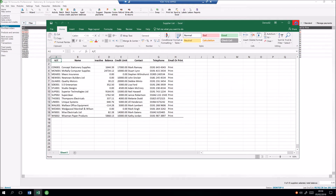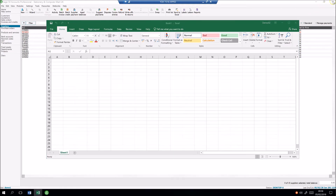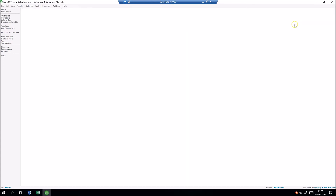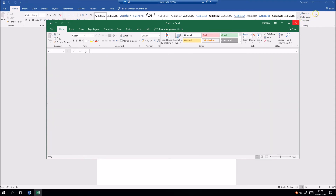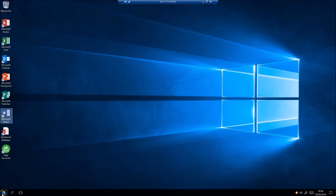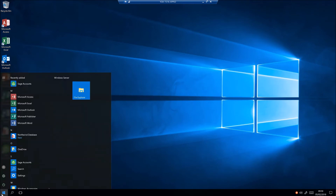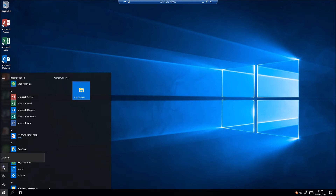Once you've finished with the desktop, just close the applications in the normal way. You'll notice that normal users don't have the option to shut down the remote desktop — this is because their colleagues may still be working on it. They just have the option to sign out.